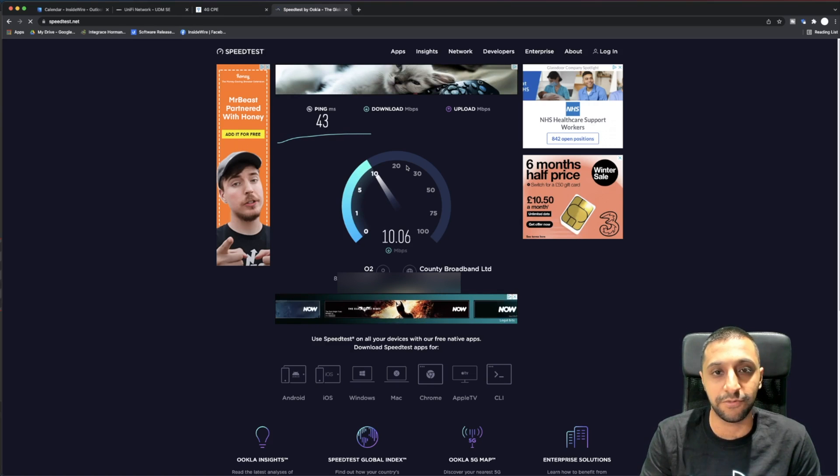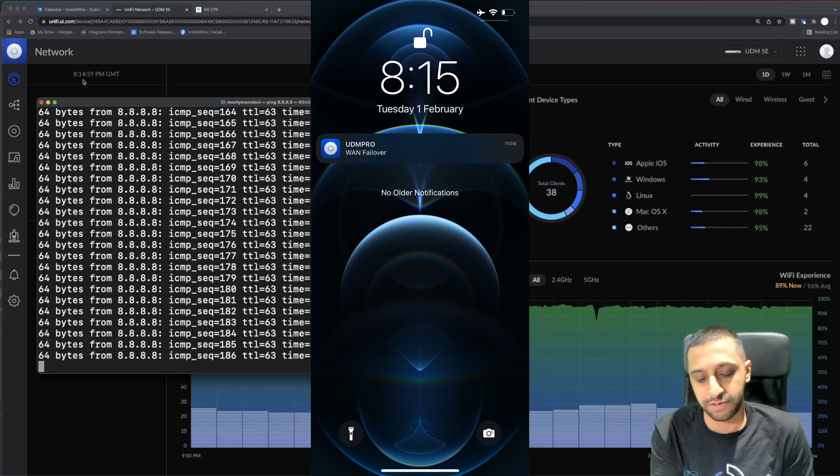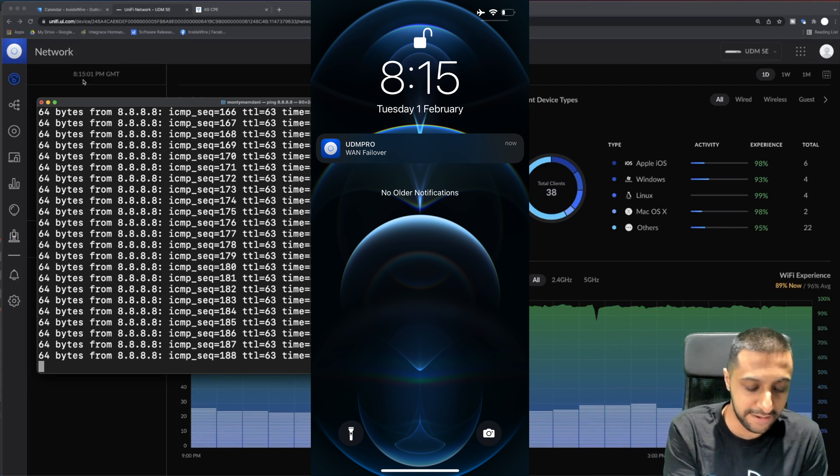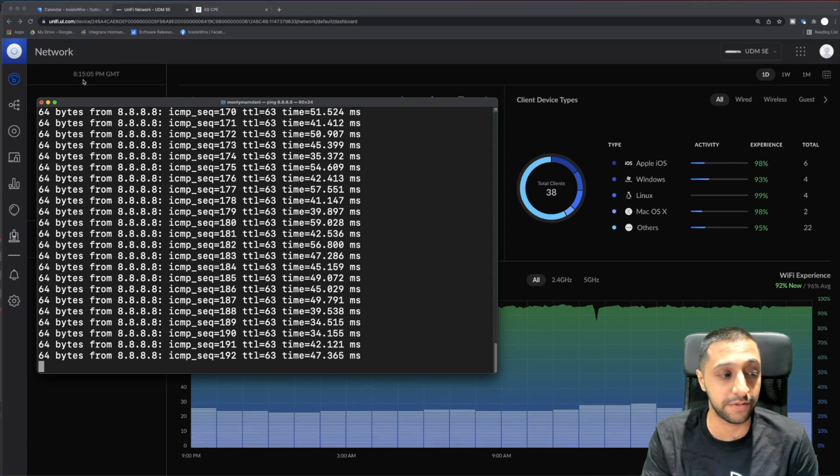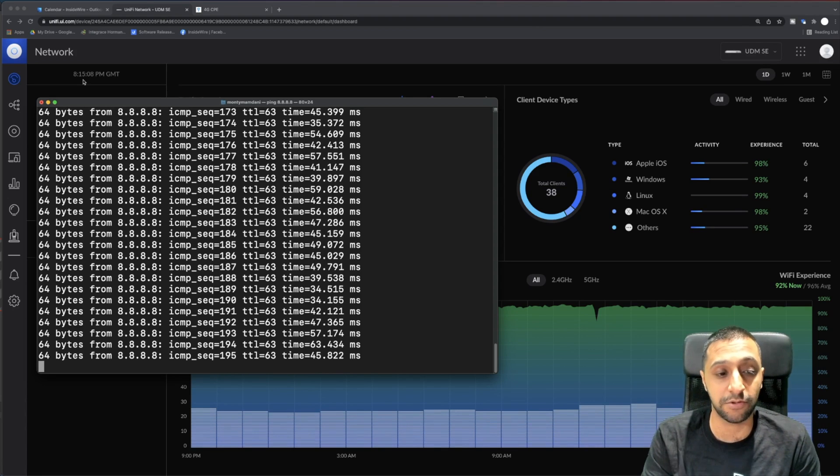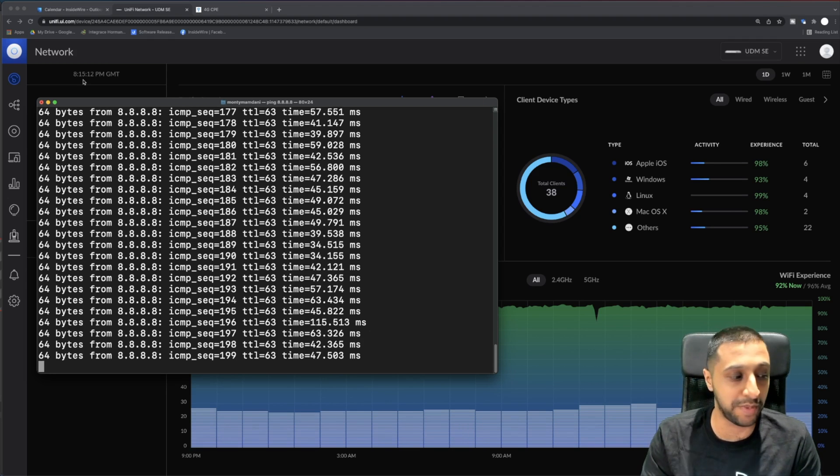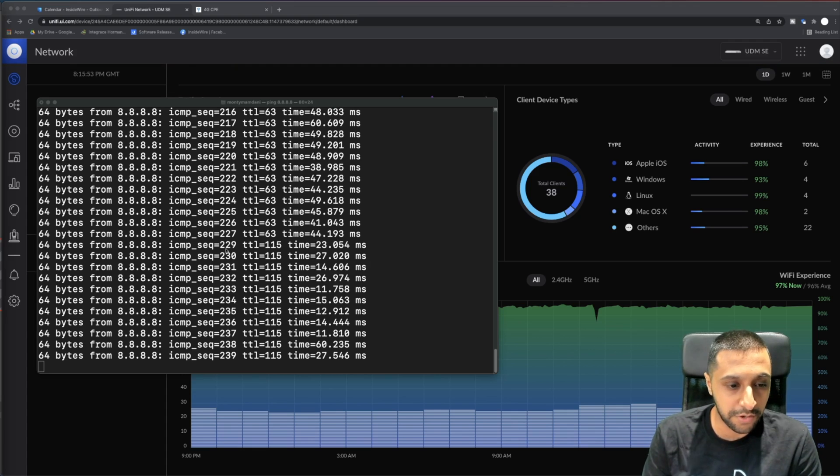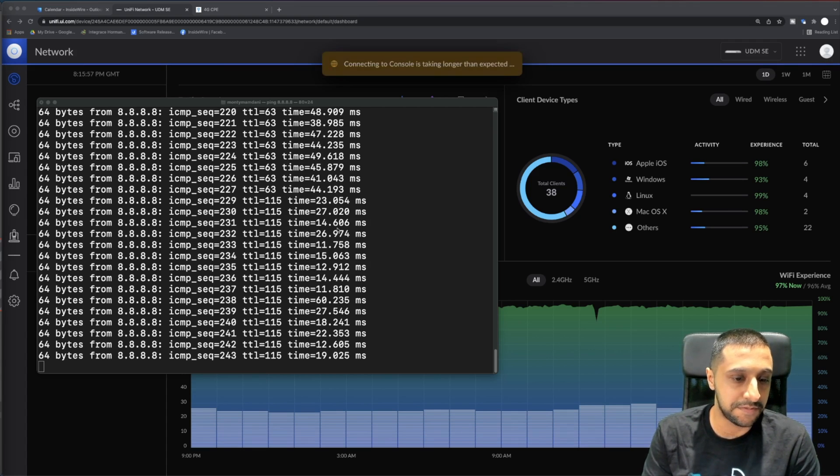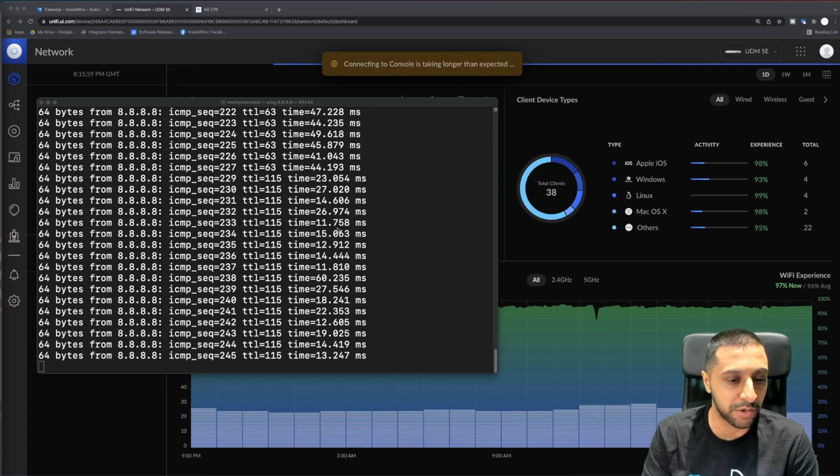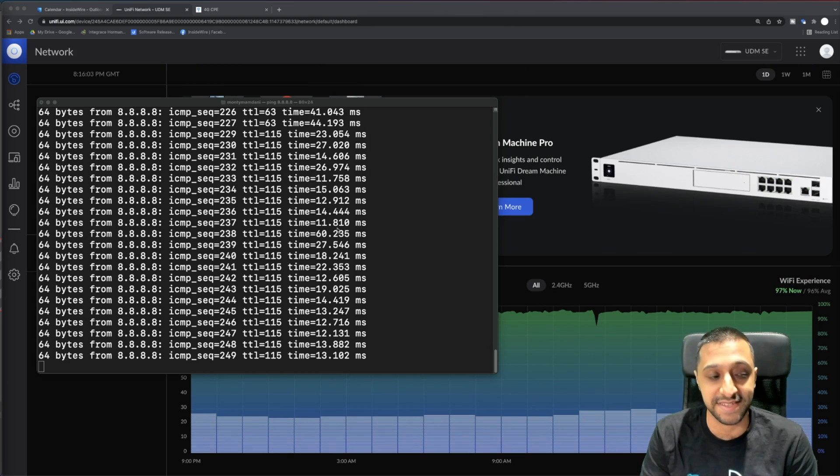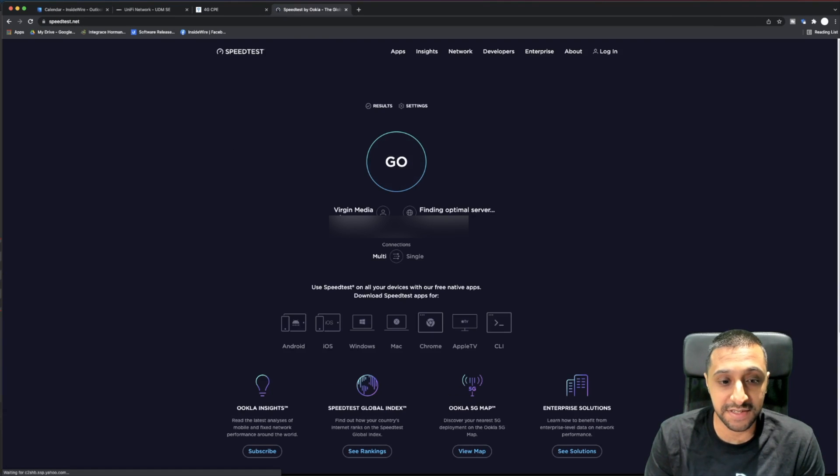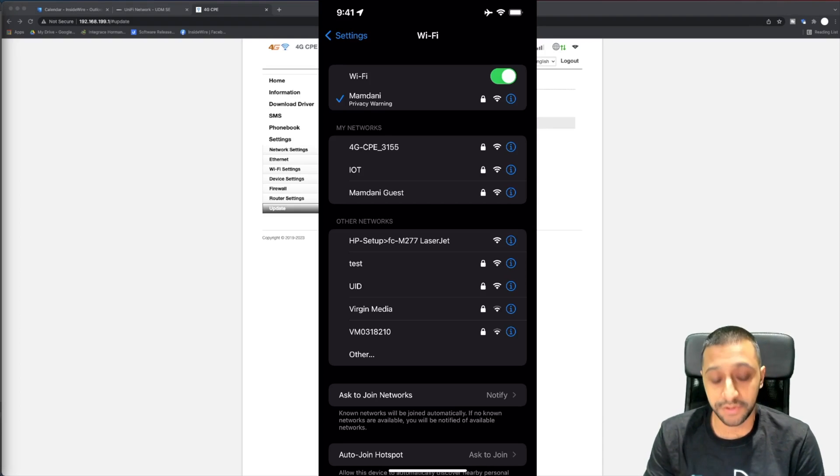If I do a speed test again, you can see I'm back at the 8, 9, 10 meg mark roughly for download speed. It says the WAN failover has failed over - the WAN connection has failed over. I'm going to quickly plug it back in and watch it fall back. It's quite obvious where it's failed back - it's gone down to the 15 to 20 second mark and we've failed back to the existing connection.